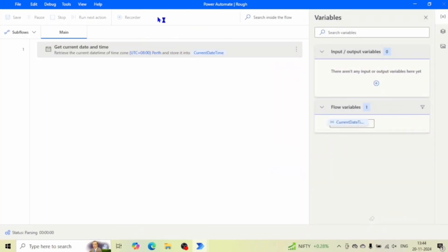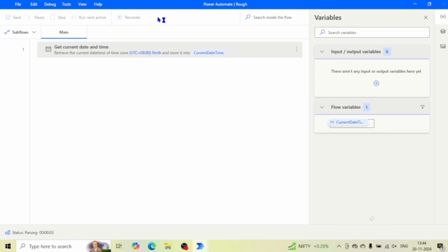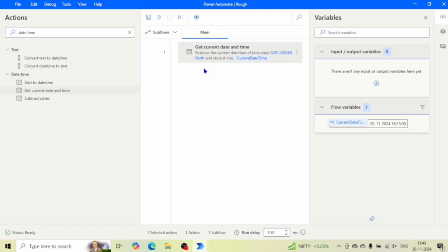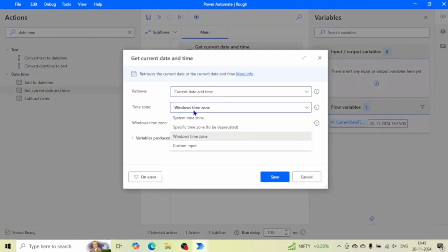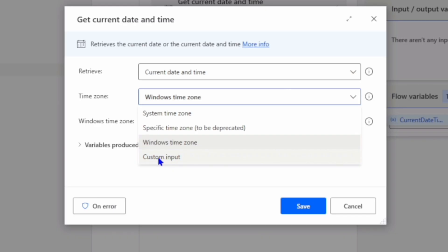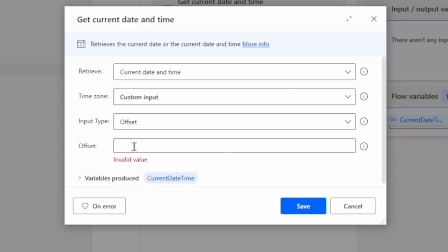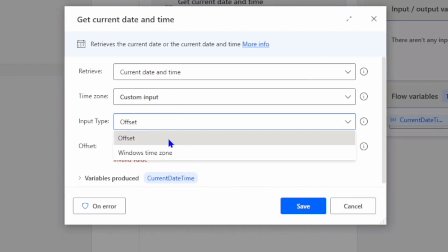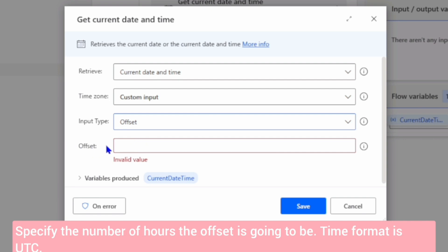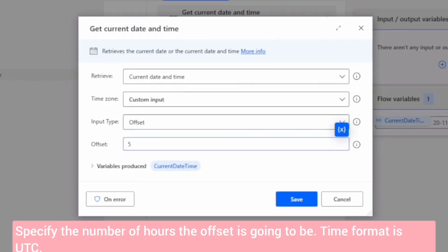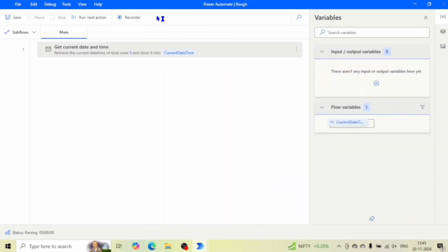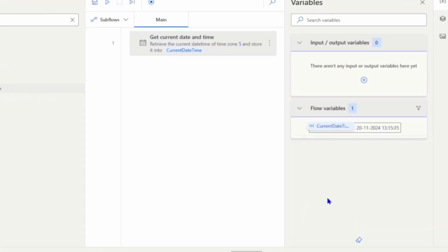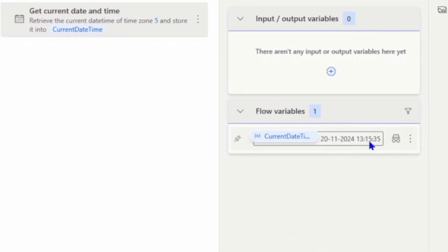For example, I need the time for UTC+8, so I will select that and run the flow. Now let's move to the next time zone property, which is 'Custom Input'. In Custom Input, you can select the input type as offset or Windows time zone. For offset, you can give a numeric value — for example, 5, 6, or any numeric value — and click save. It will give the time zone of UTC+5.